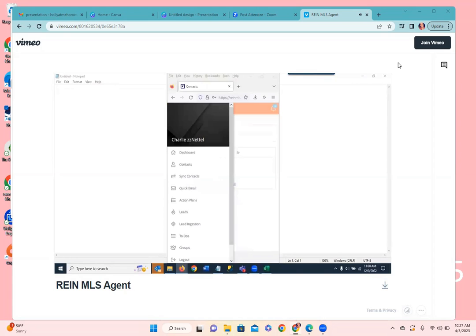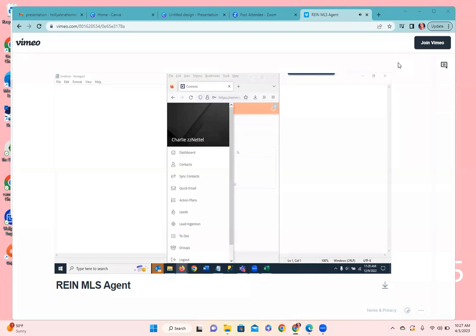Agents do have the option, if they're working in a team and want another group member to take care of a lead, to reassign that lead from the contact detail page of the desktop version of the CRM. They can log into the desktop, go to the client, select the person to reassign to, and assign it out.